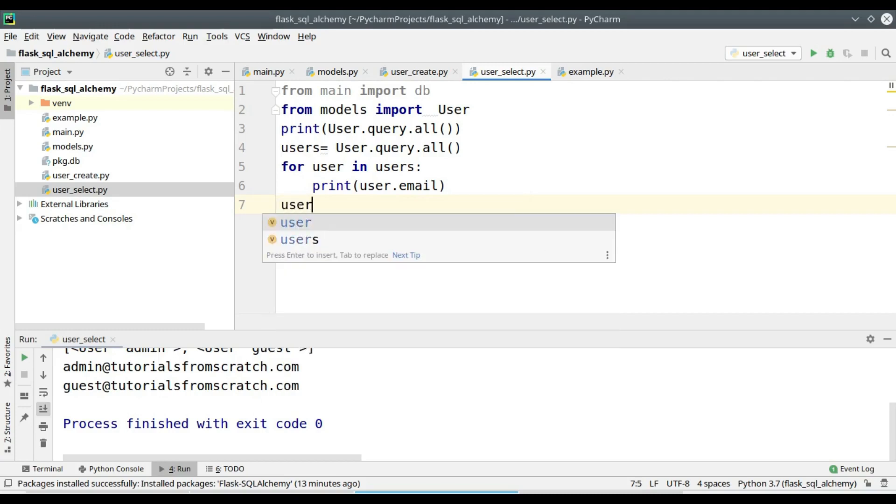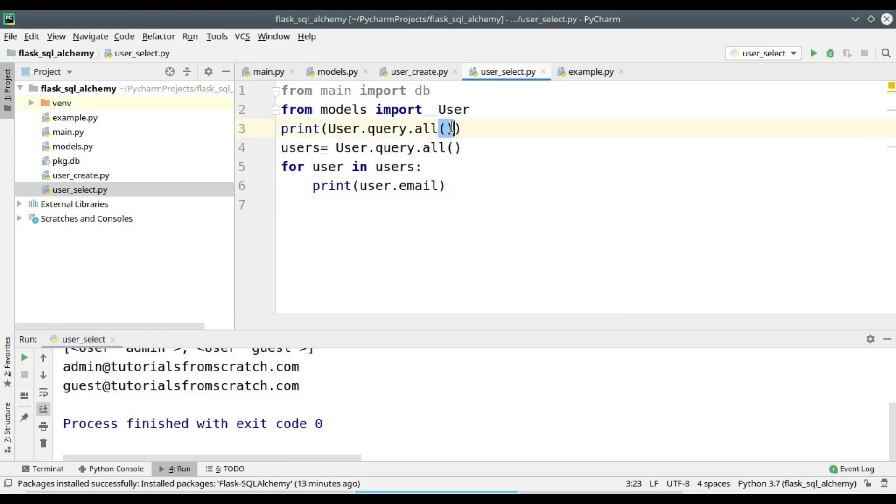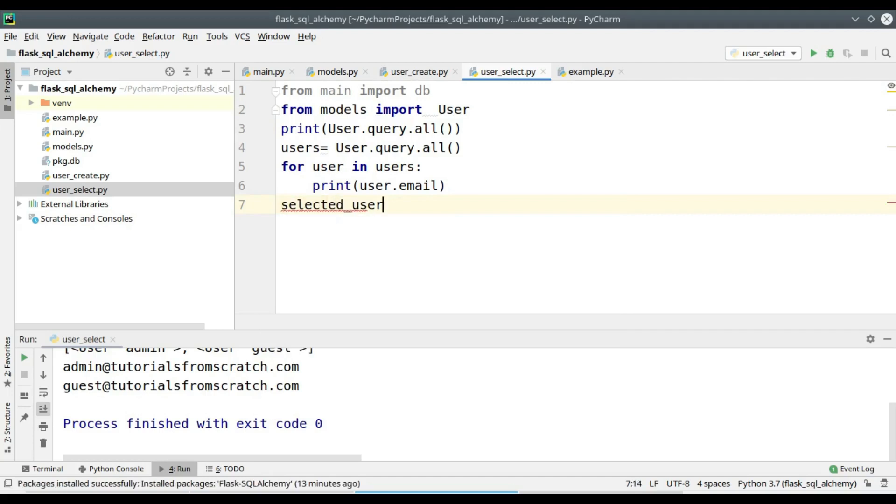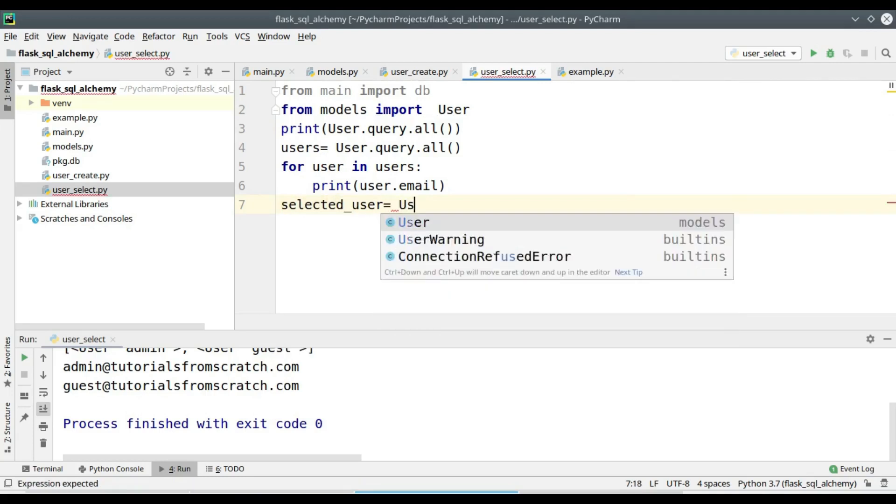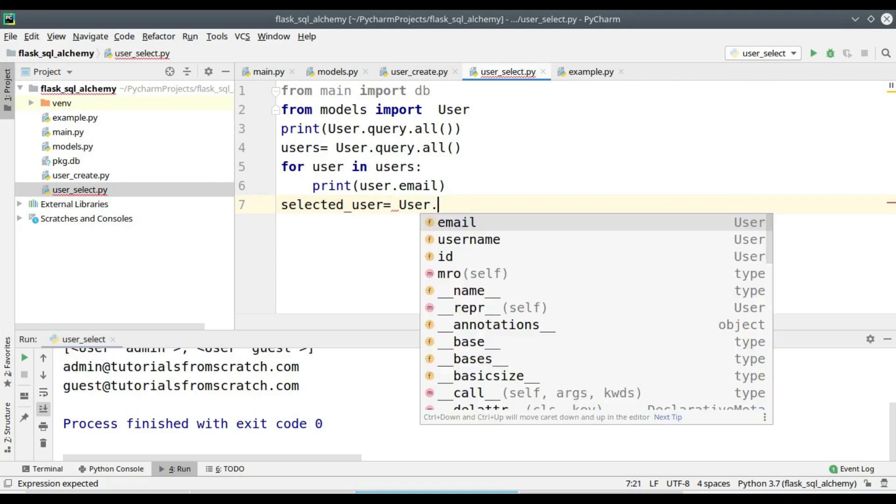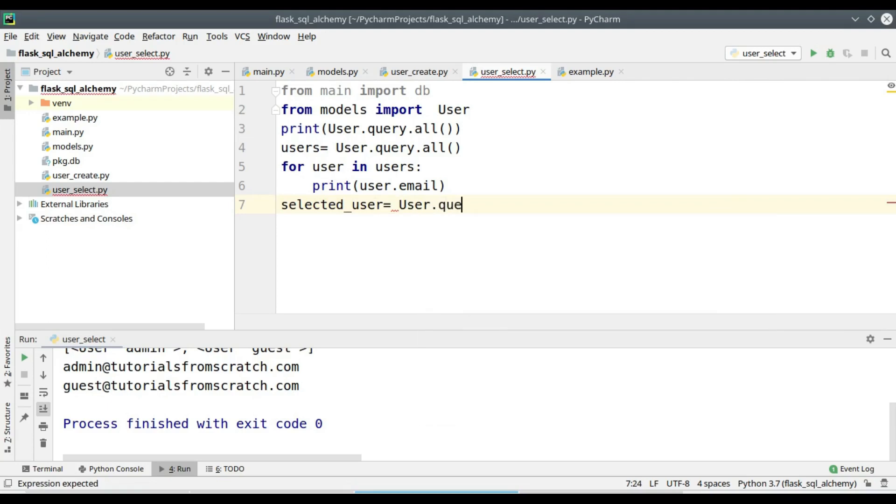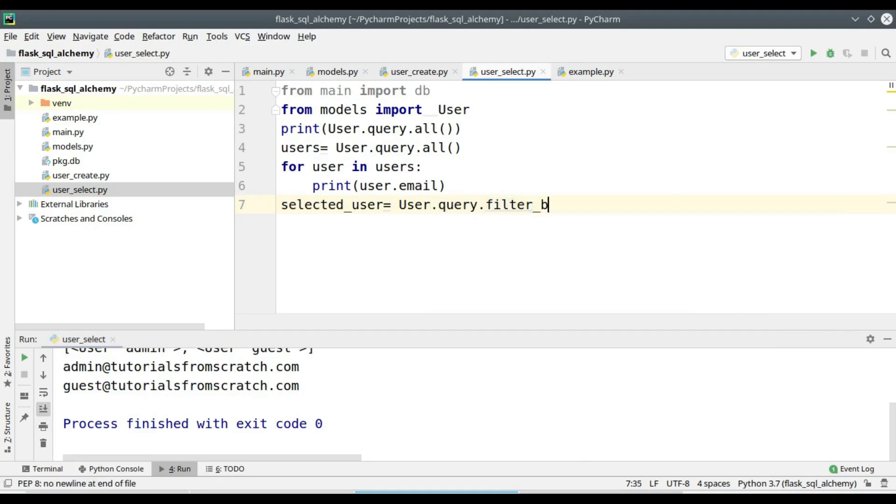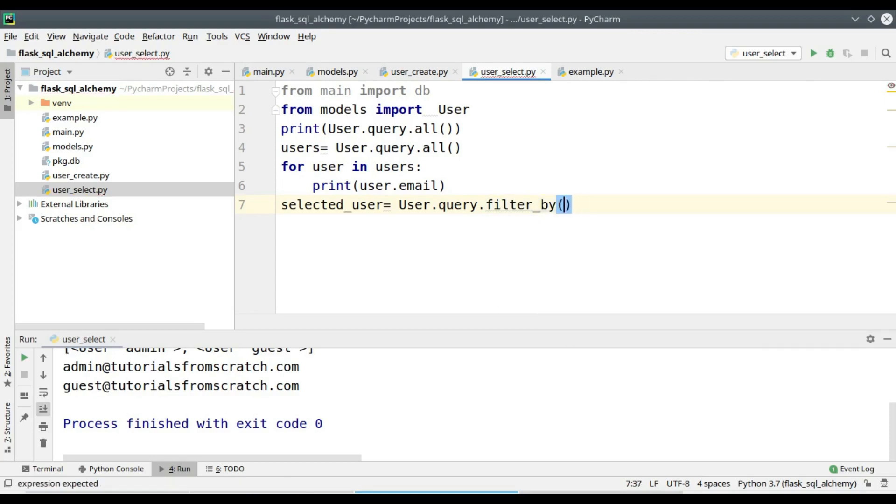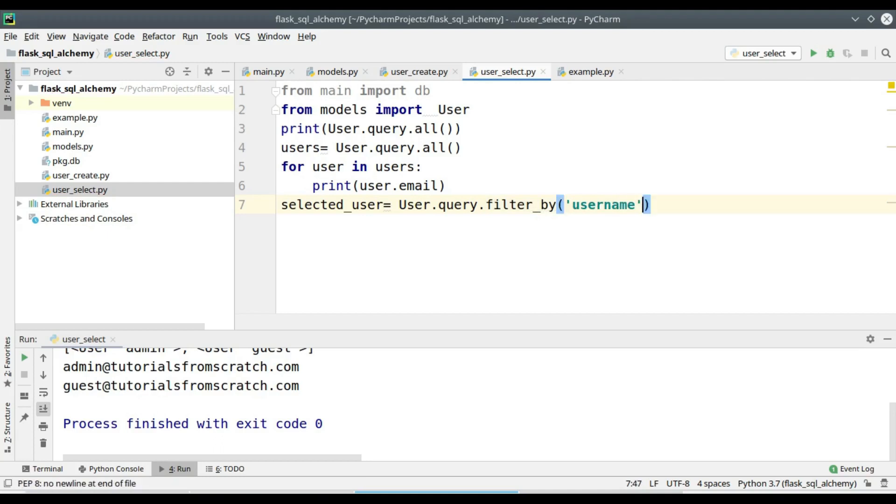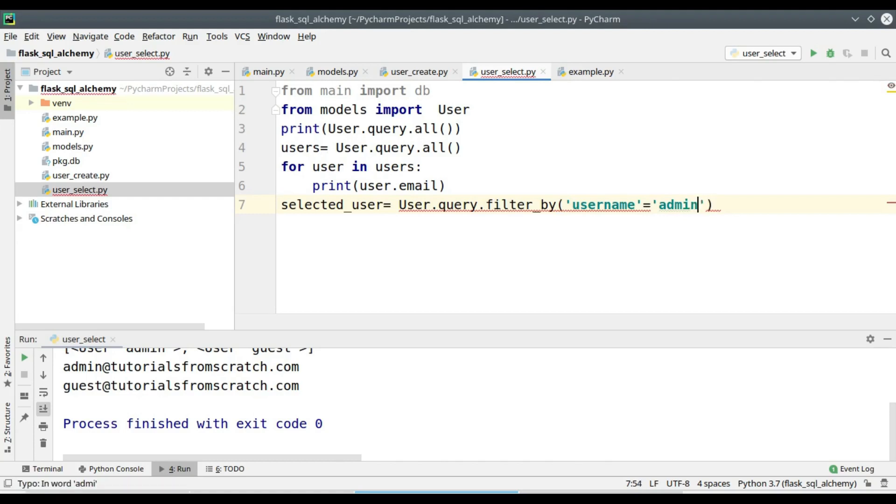Next we will see a filter operation, that is if you need to specify a specific condition. This is equal to conditional select queries. In such queries we will be specifying a condition using the WHERE clause: SELECT FROM TABLE WHERE CONDITION. So here by using the filter_by method we can specify the condition.